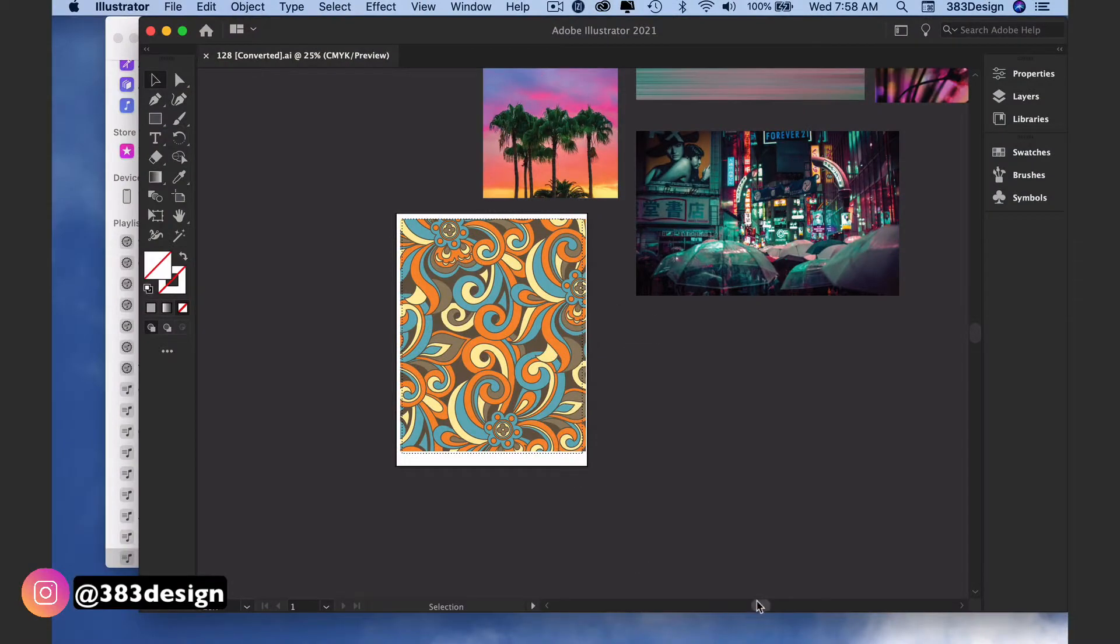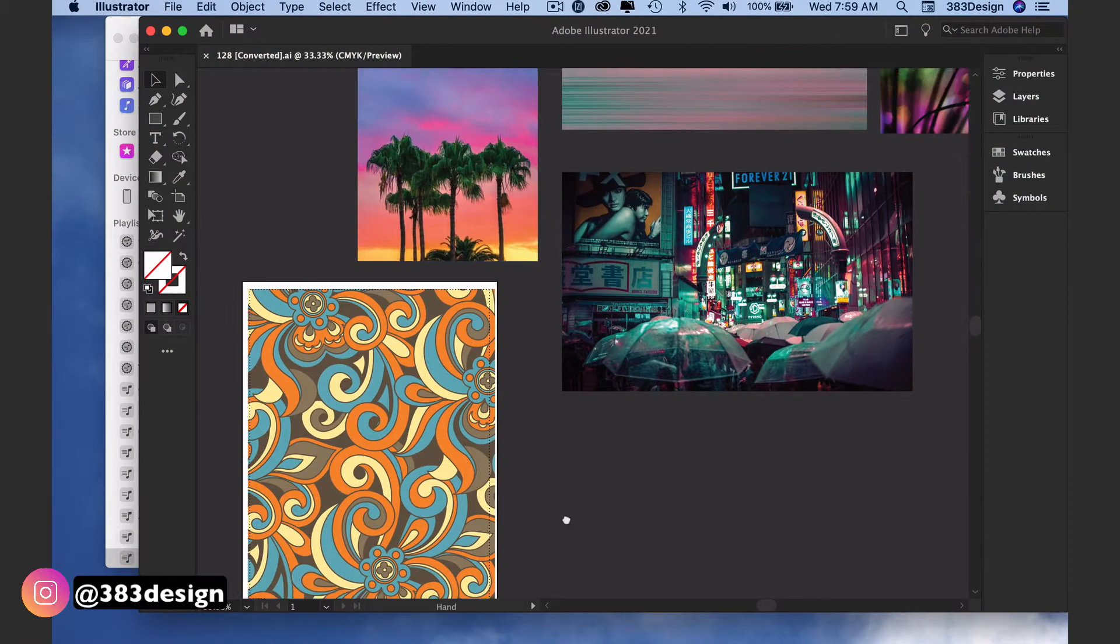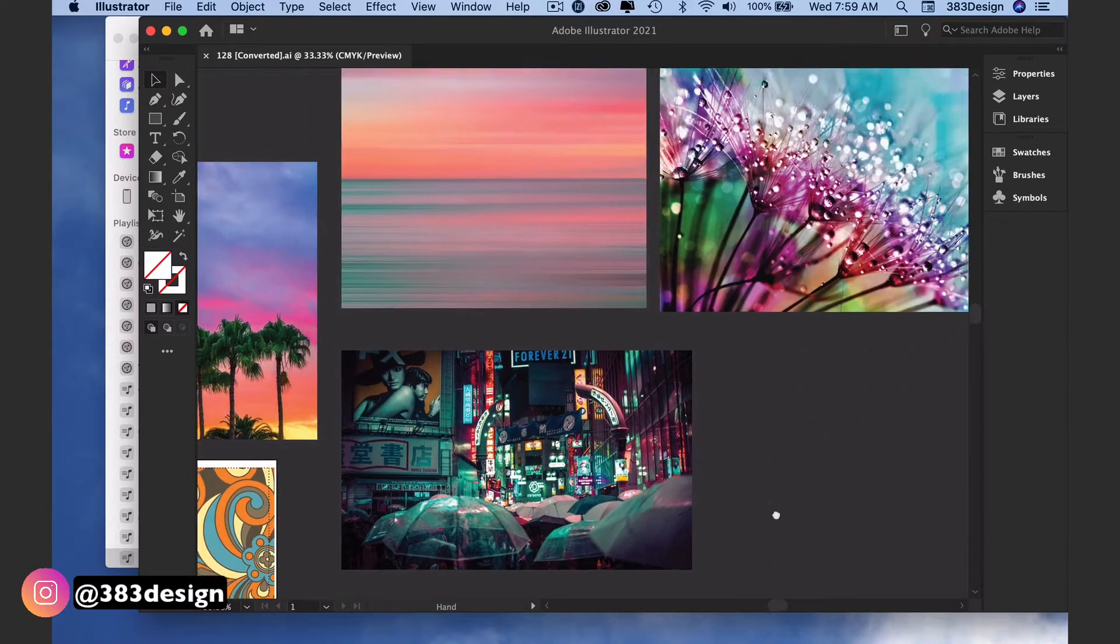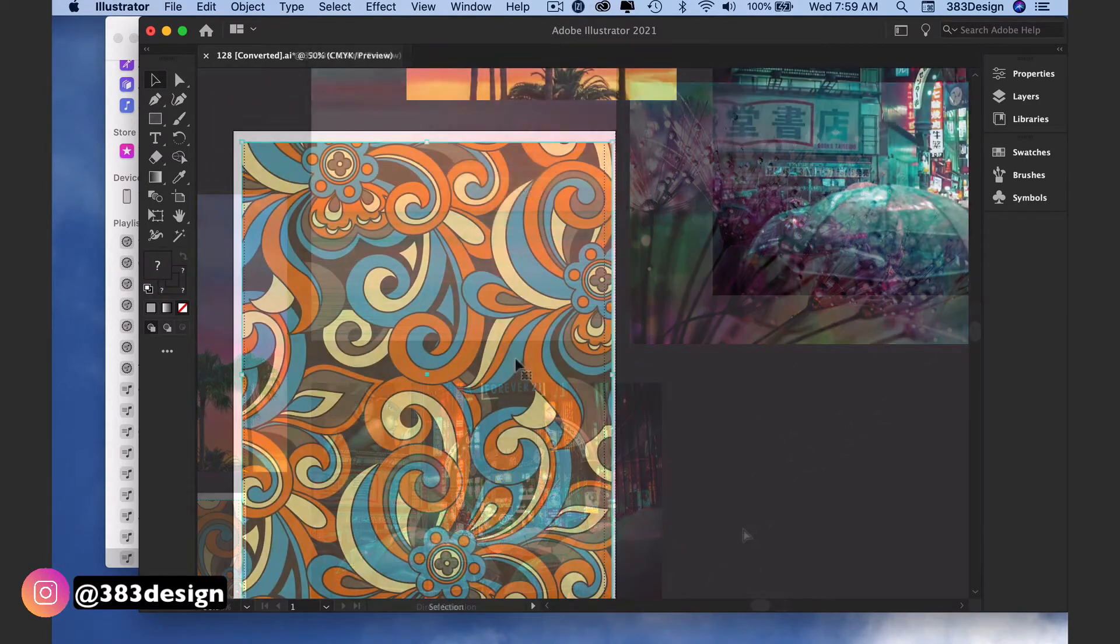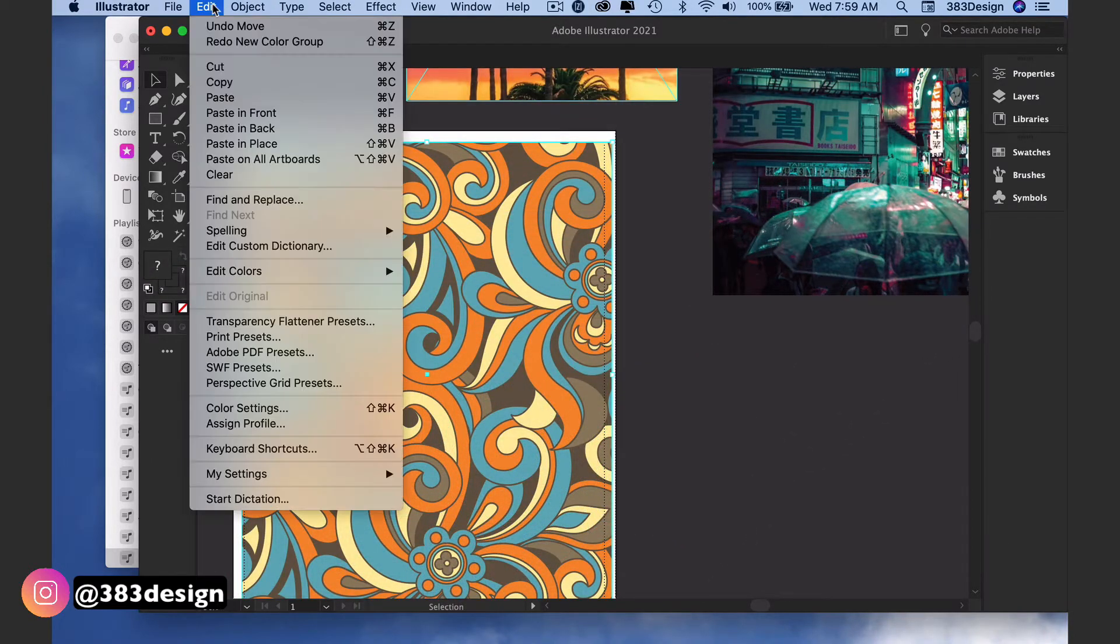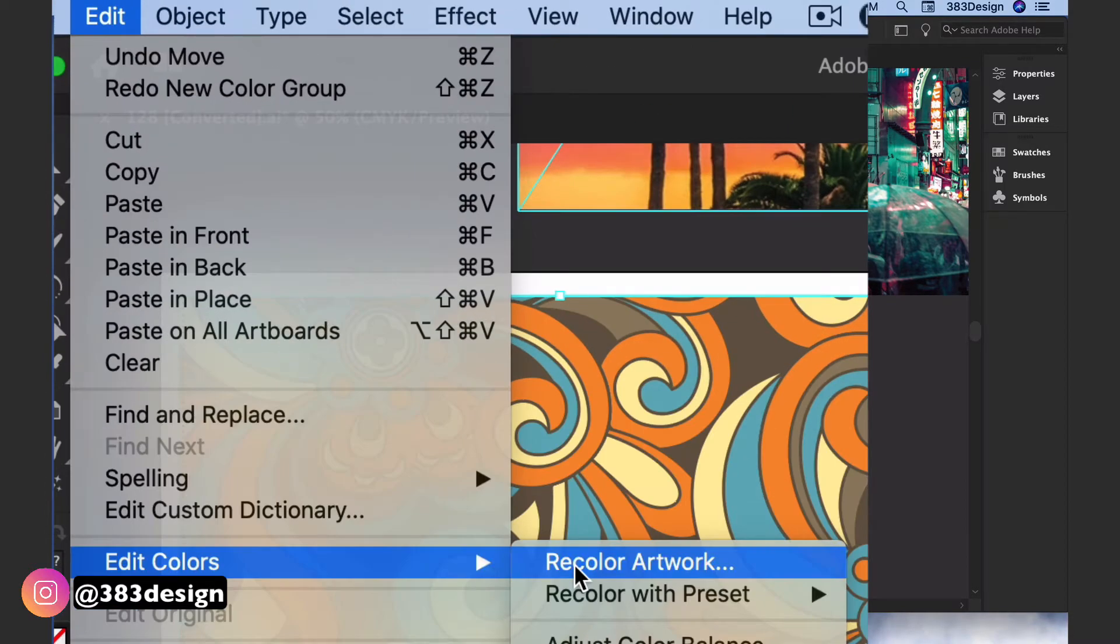I'm going to start with the same print I used in the last video and I've got a few pictures on the page that I want to use for color inspiration. Select your art and go to Edit, Edit Colors, Recolor Artwork.